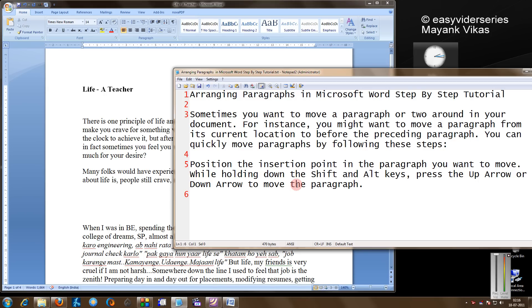For example, sometimes you need to move a paragraph up or down very regularly. The normal option is to select the particular paragraph, then cut, paste, and you get bored doing all that stuff.